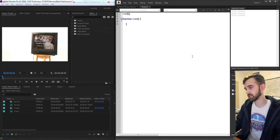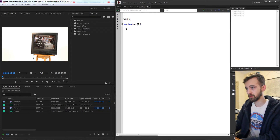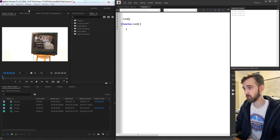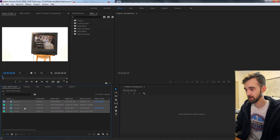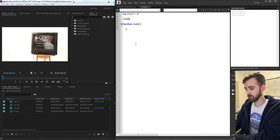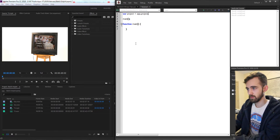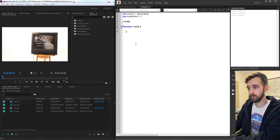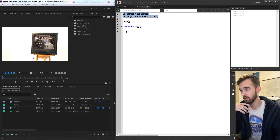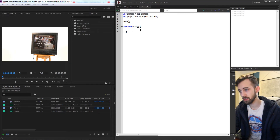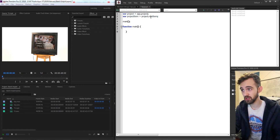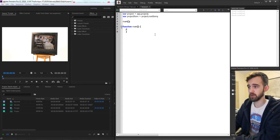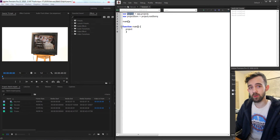This is where everything is going to take place, but before it we're going to define two variables: one for the Premiere project we're assuming they have open, and another for the project item which contains all of our clips. I'll create a variable called project and set it equal to app.project, then create project item equal to project.rootItem. The reason we're making these global outside of our function is so that they can be recognized in any of the functions. Our project is always going to be open when the script is run, so if we refer to project inside a function, it's still going to know what we're talking about.